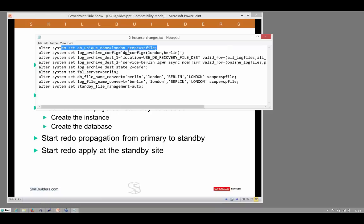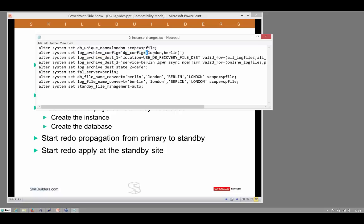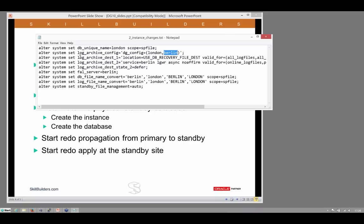We need to specify a unique name for the database. My primary database is going to be called London. Then we need to specify the log archive config parameter, which is the names of all the databases in the Data Guard configuration. I'm going to create a second one called Berlin. So London will be my primary, sending redo to Berlin as the physical standby.